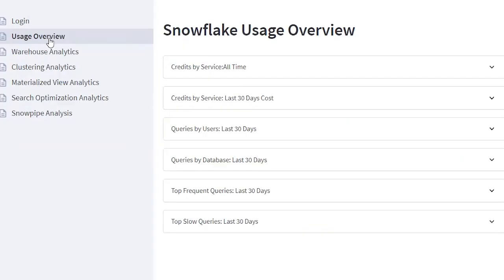The Snowflake usage dashboards from the cost app help you to identify the costly set of services, users, databases, and queries.